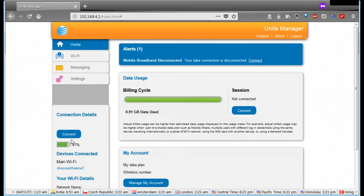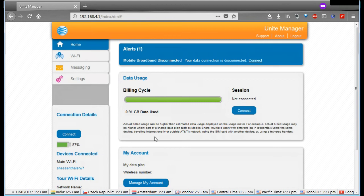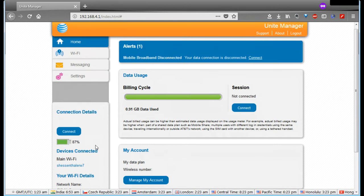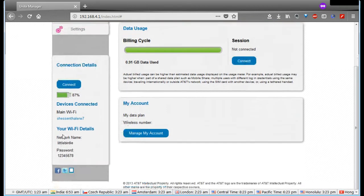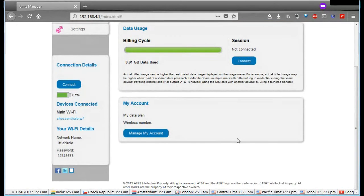Over here you can see connection details, main Wi-Fi, what devices are connected, the battery life left on it, the network name, and the password. That's not my normal password, but because it shows my password up, I just decided to change it to that.